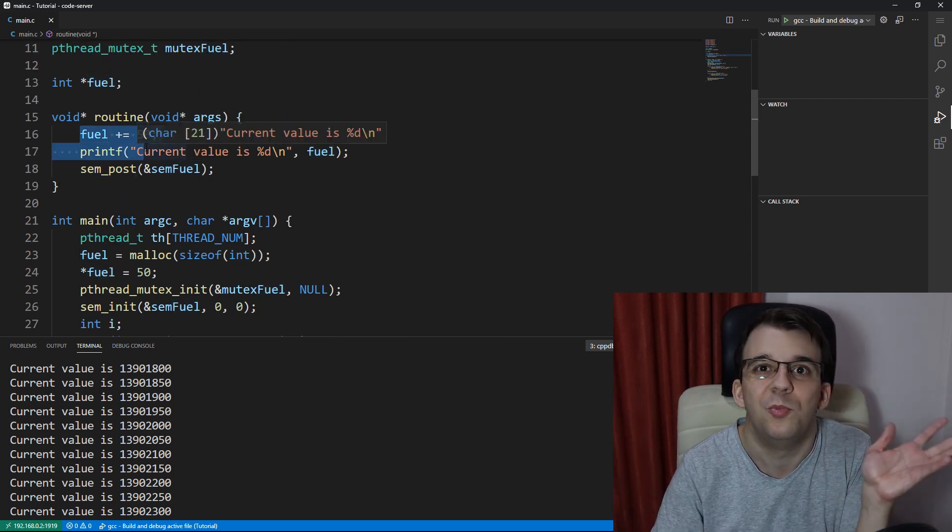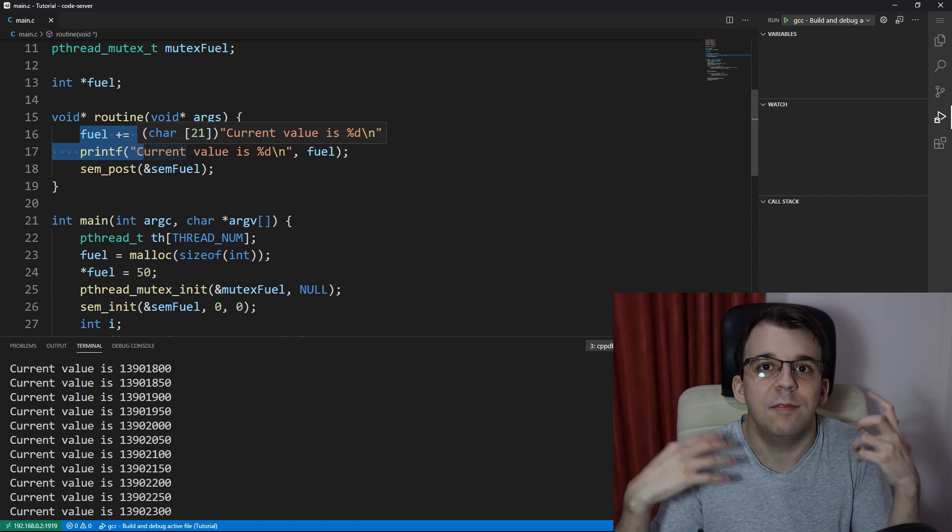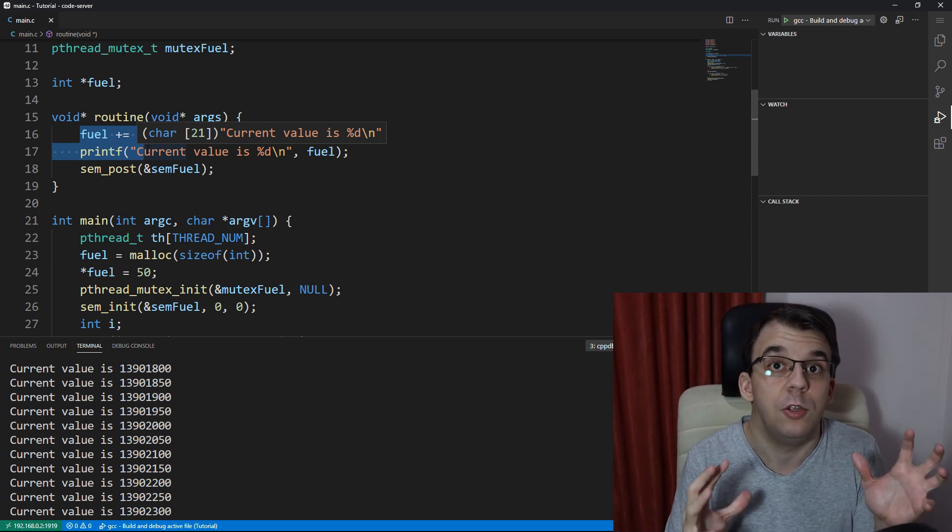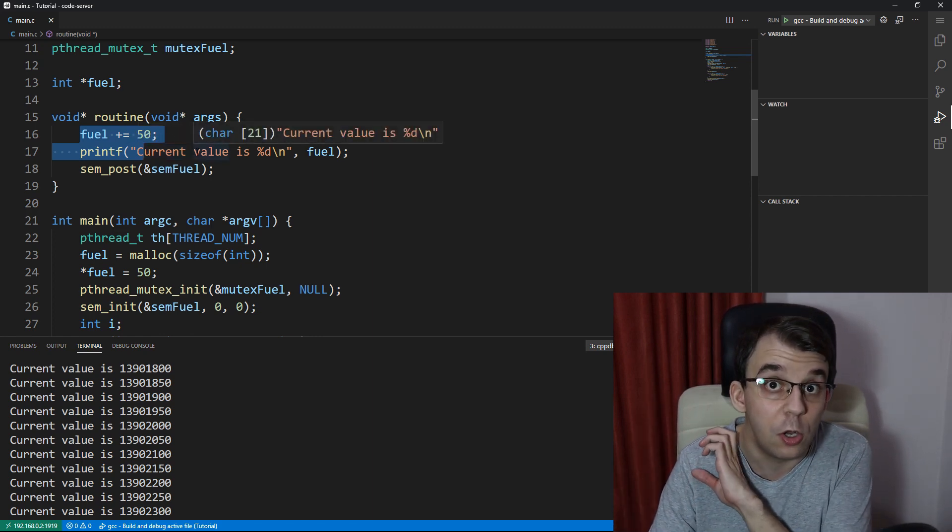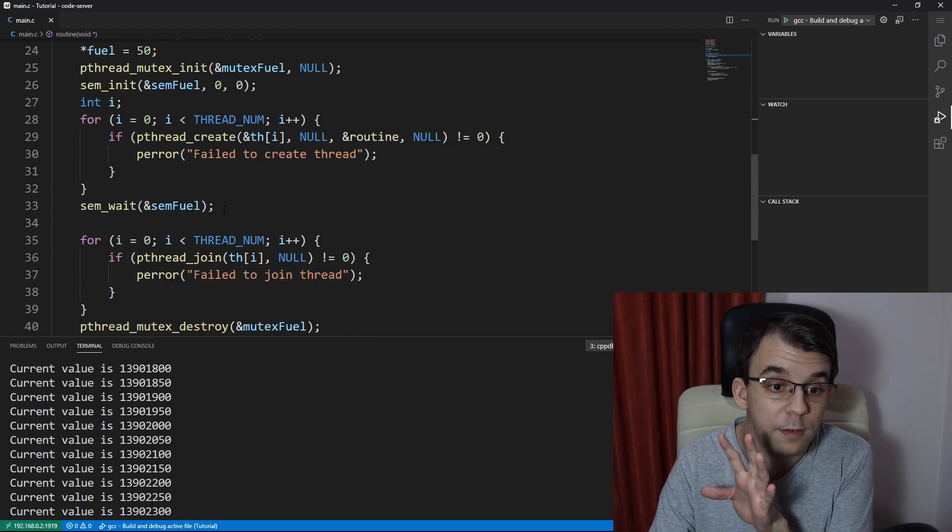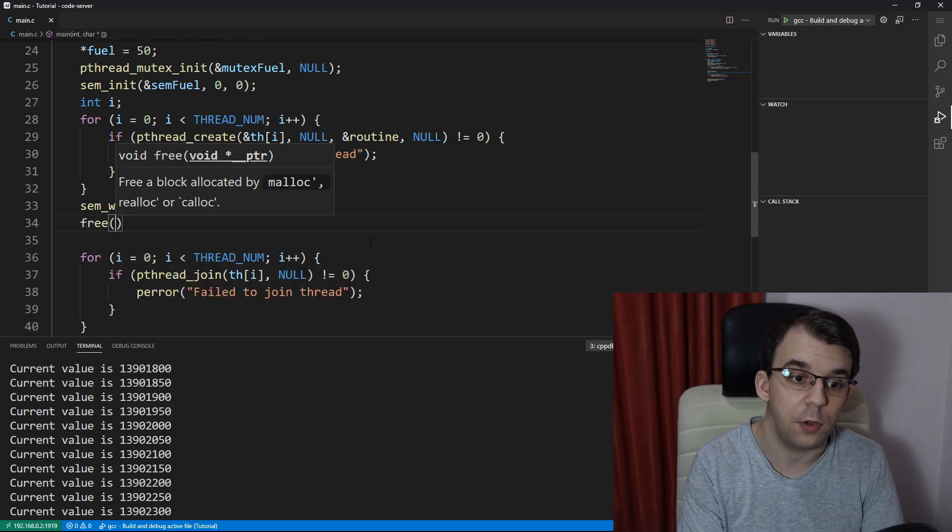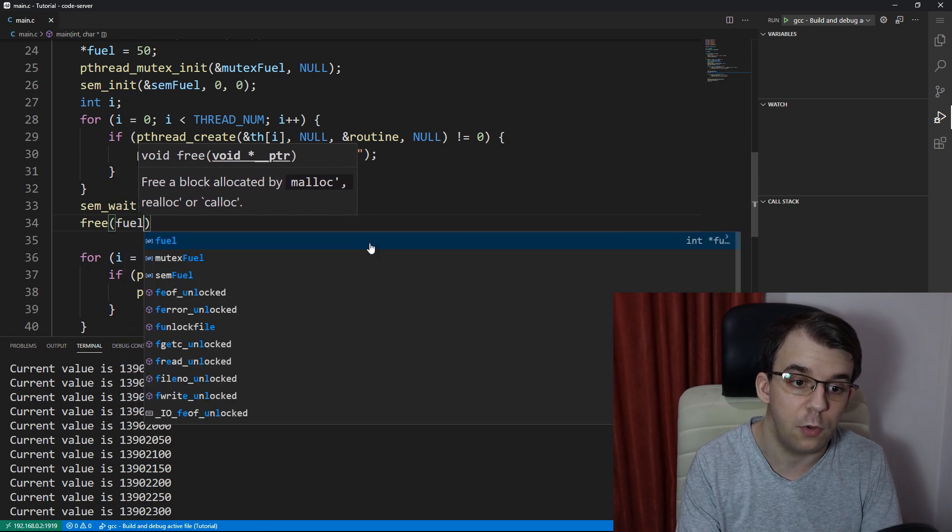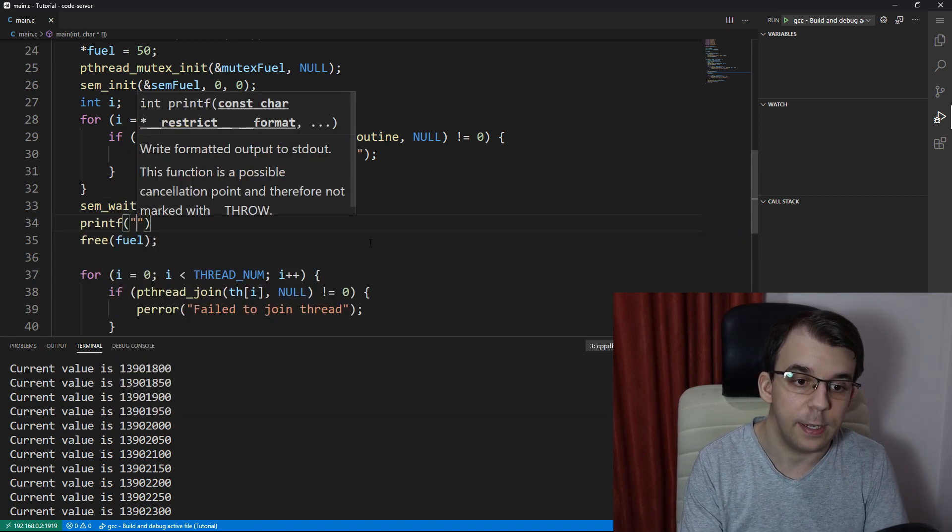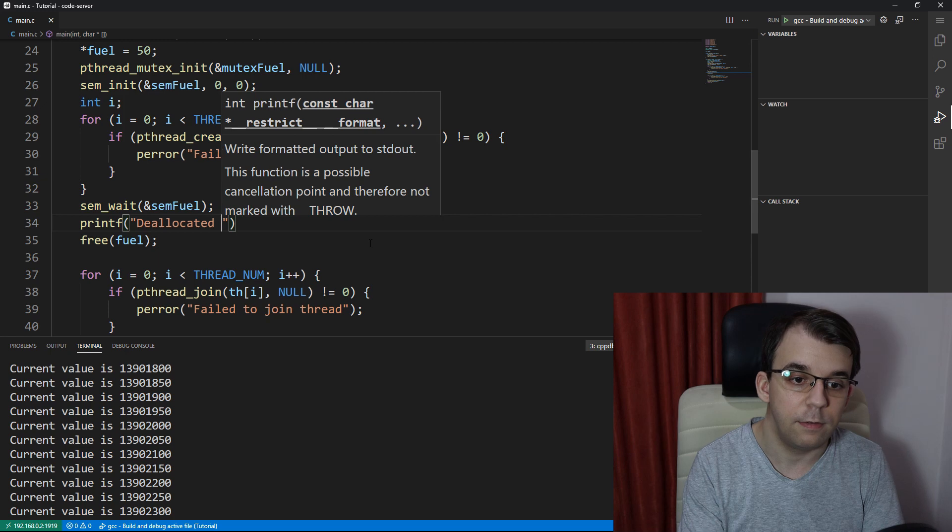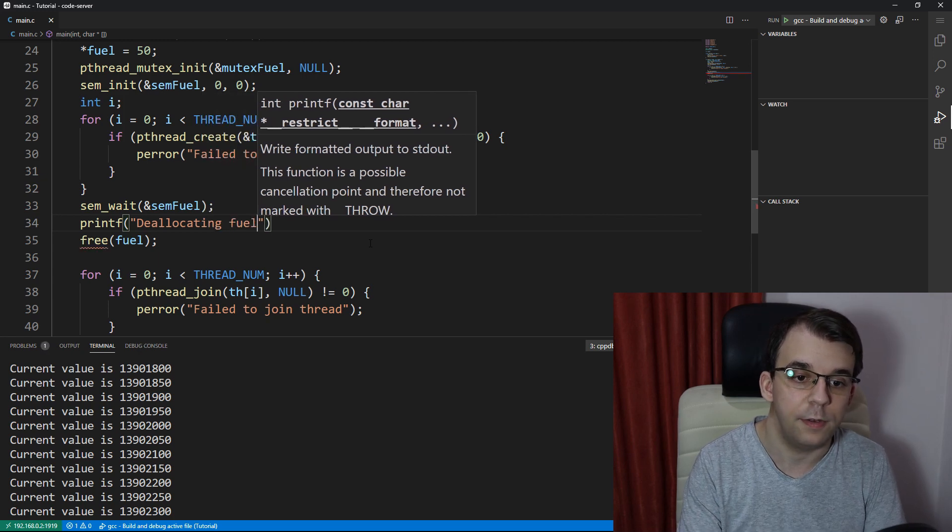It didn't do really anything, but imagine that it did actually use it for some computation and now we no longer need it. So we can simply free this memory. We can say just fuel and we can even print have a deallocated, deallocating fuel, let's say.